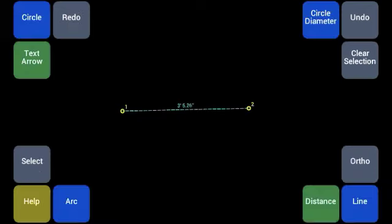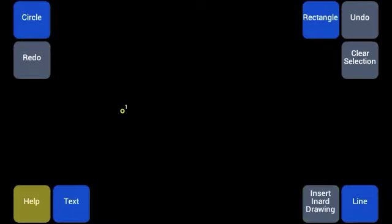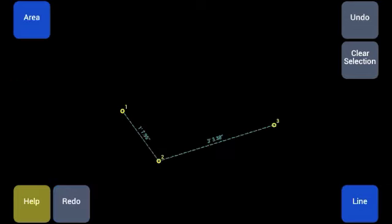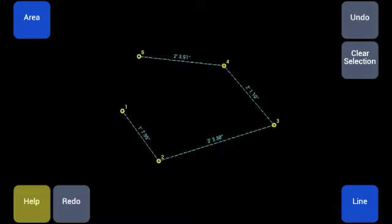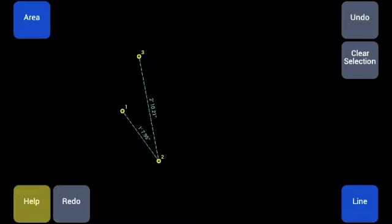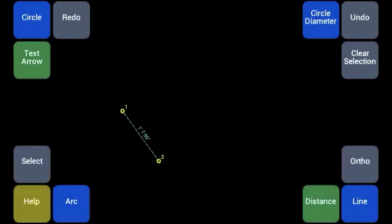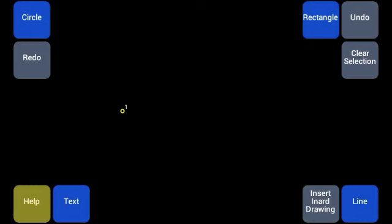You can also create a series of points like this and click line and it'll create lines.